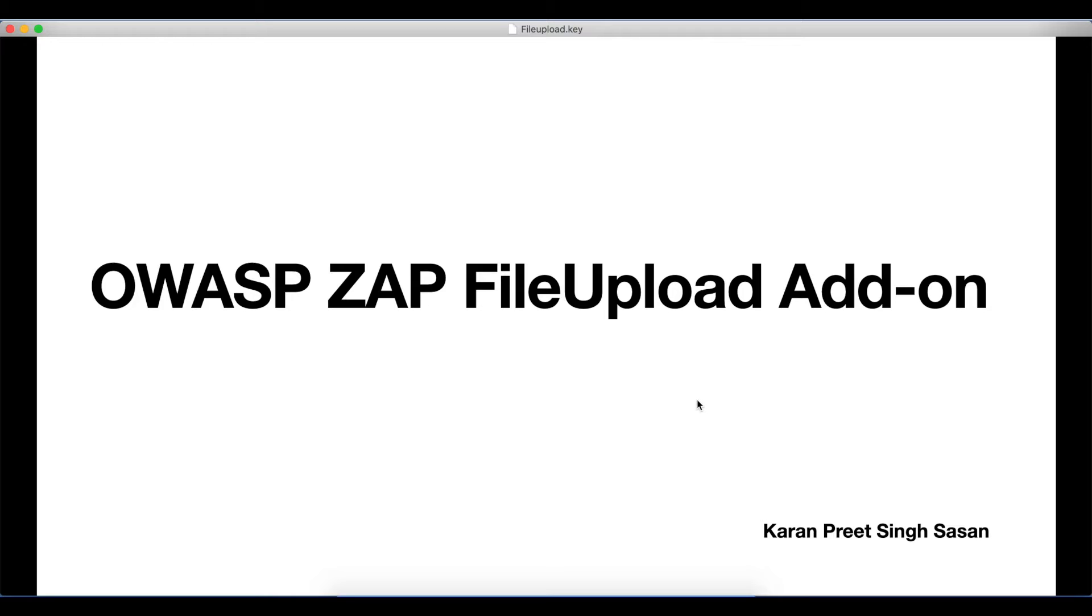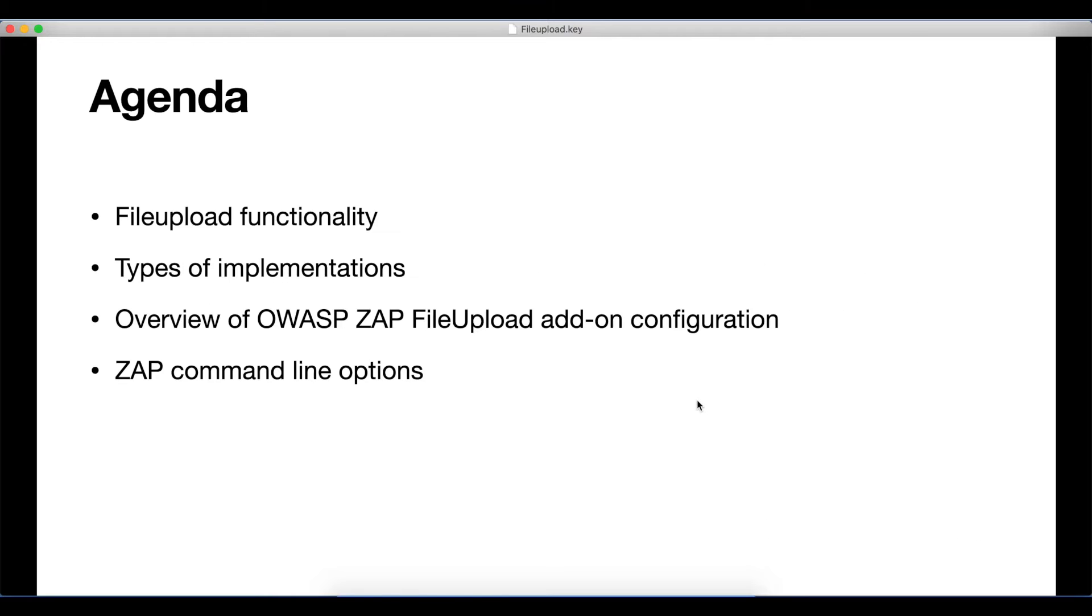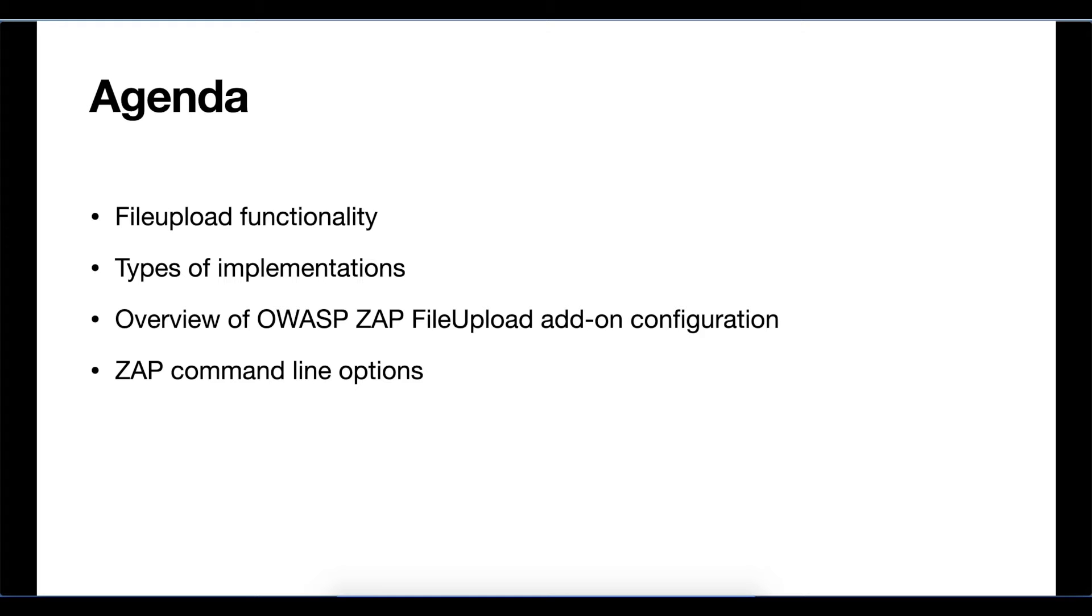In this video, I'm going to cover file upload functionality, types of implementations, an overview of OWASP ZAP's file upload add-on configuration, and command line options to set file upload add-on configurations.